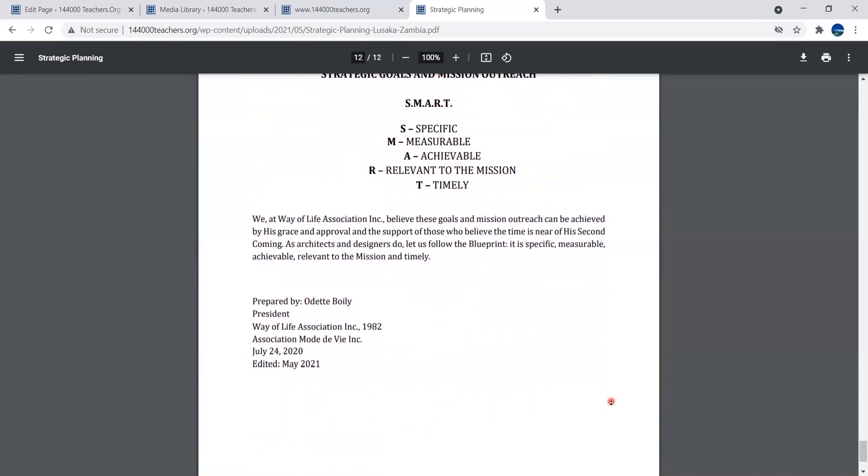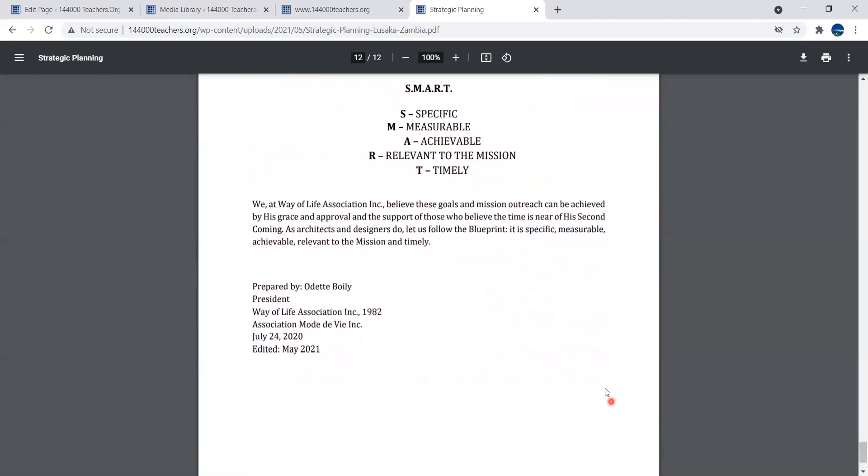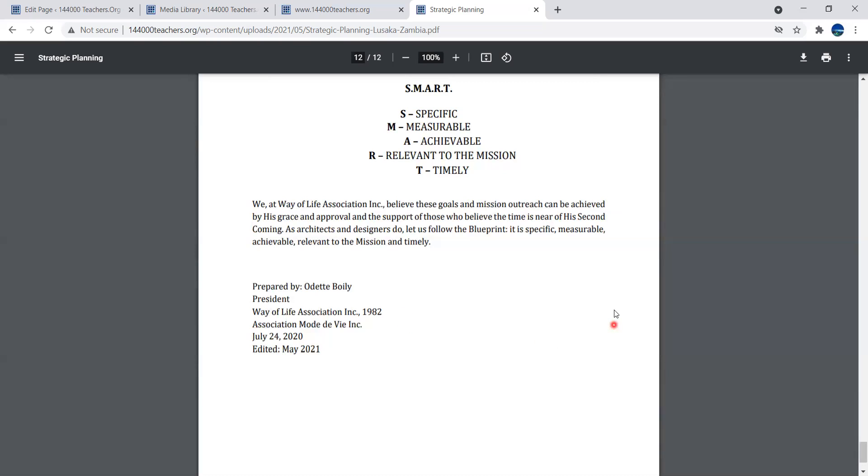We at Way of Life Association believe these goals and mission outreach can be achieved by His grace and approval and support of those who believe the time is near of His second coming. As architects and designers do, let us follow the blueprint which is specific, measurable, achievable, relevant to the mission, and timely. We've finished our presentation. Please feel free to ask questions. If the answer cannot be given, I'm sure we can find it. A question has value. May the Lord bless you and cause His face to shine upon you and give you peace.